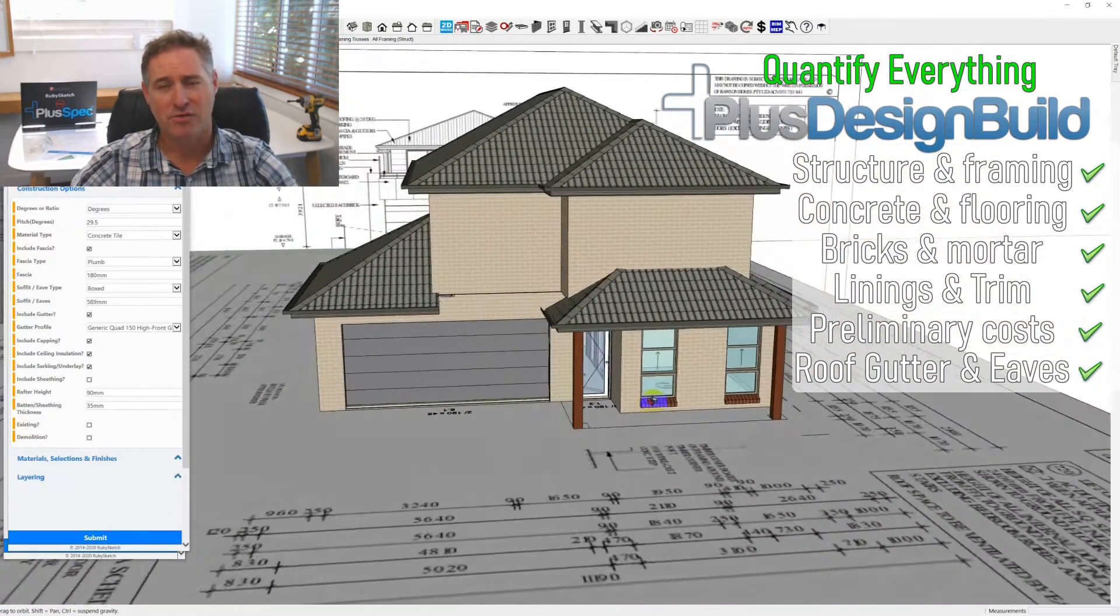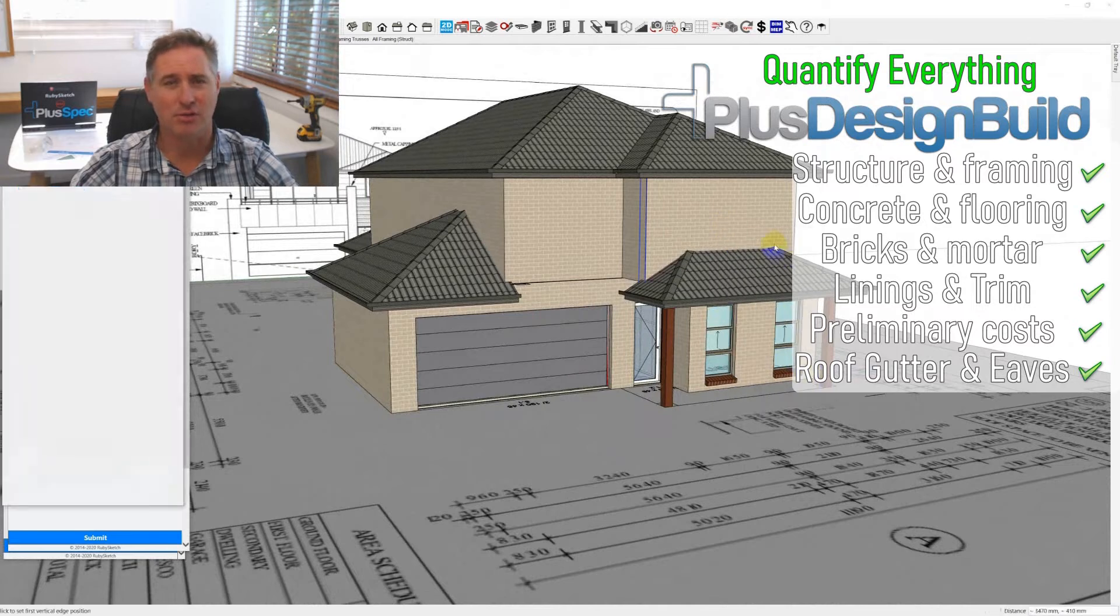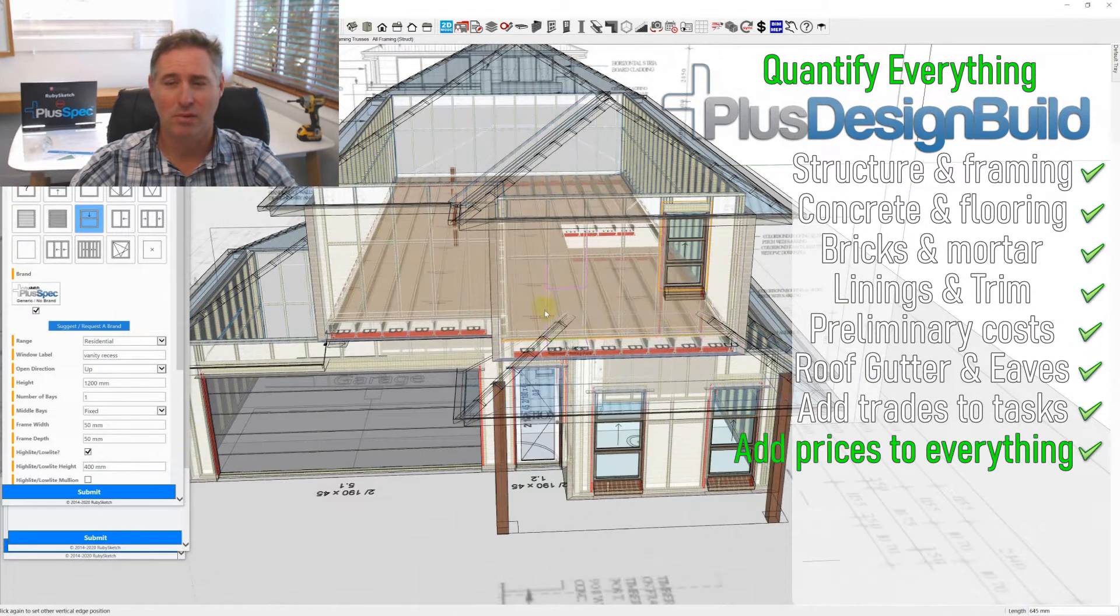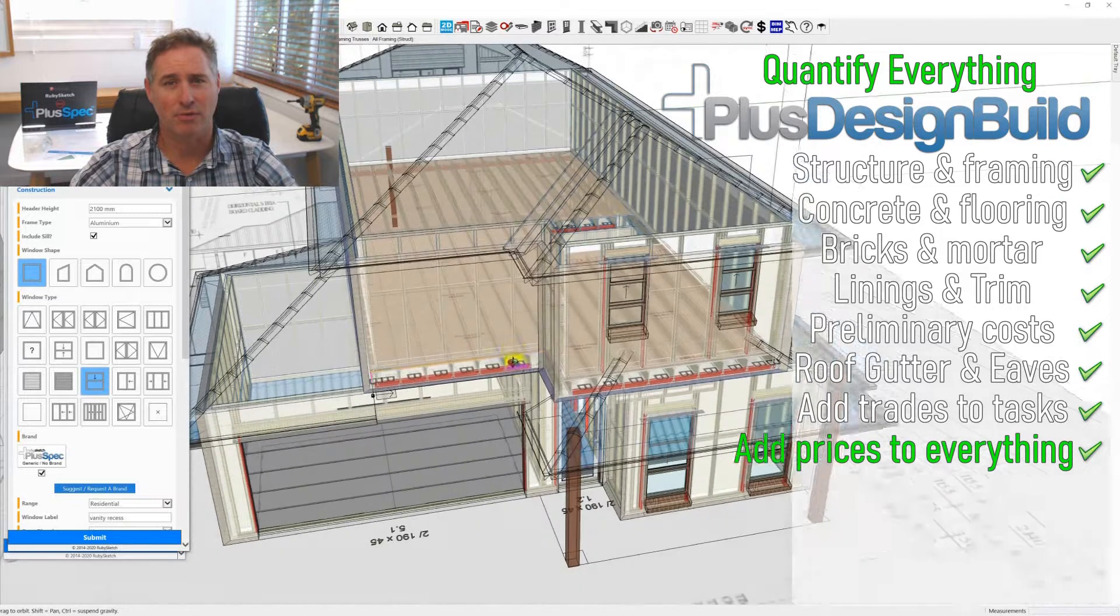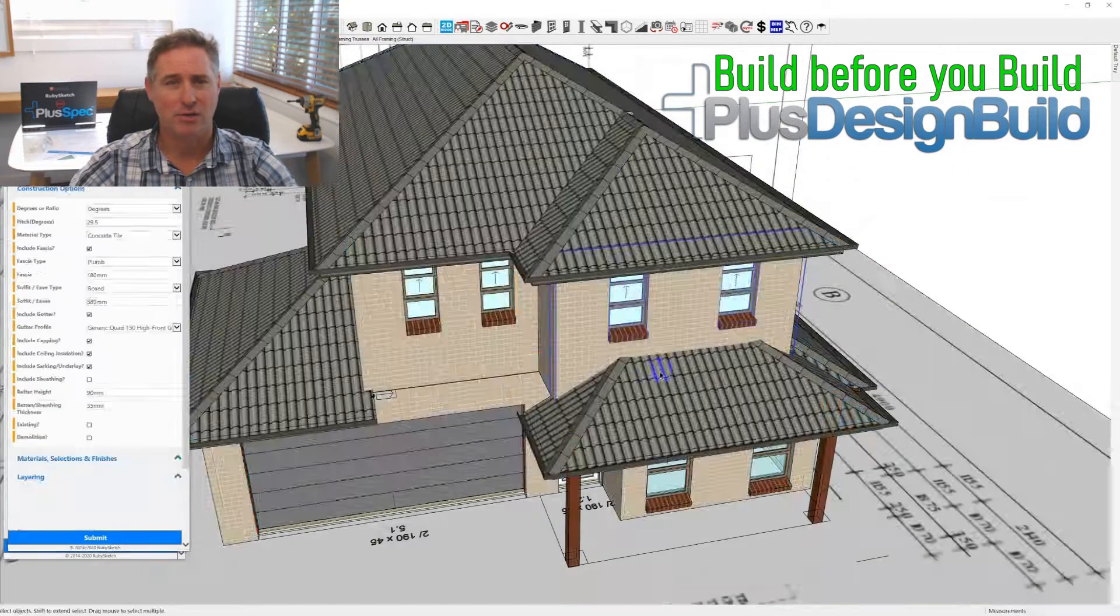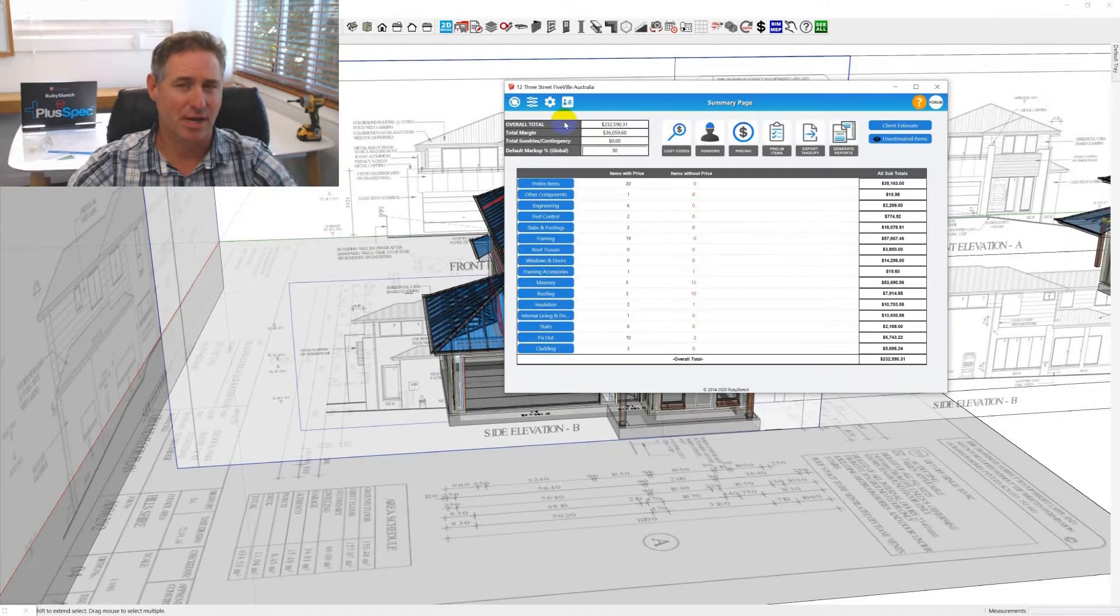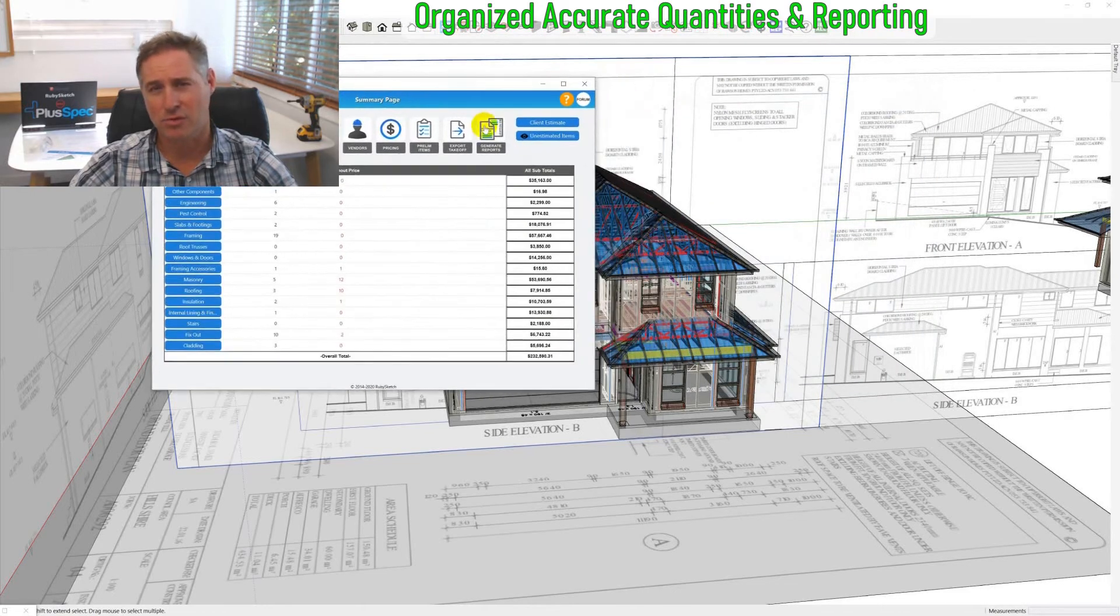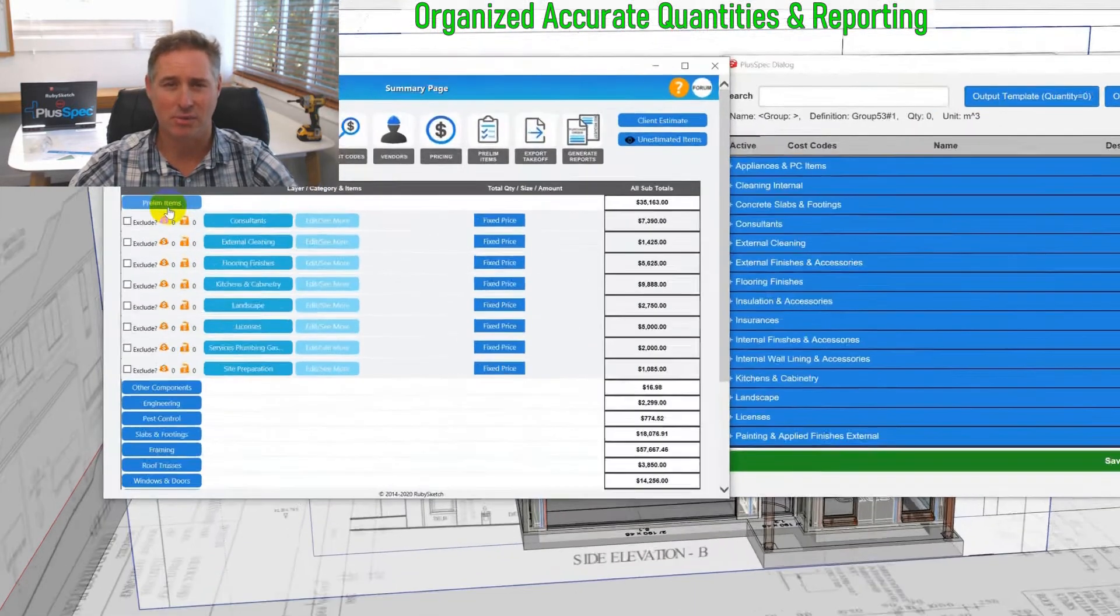And you don't just throw it away once you win the job. You actually utilize that plan or model to work on top of, so you're never redoing work. You're utilizing what you've done to win the job to order the materials and deliver purchase orders to the subcontractors who are going to put the work together.